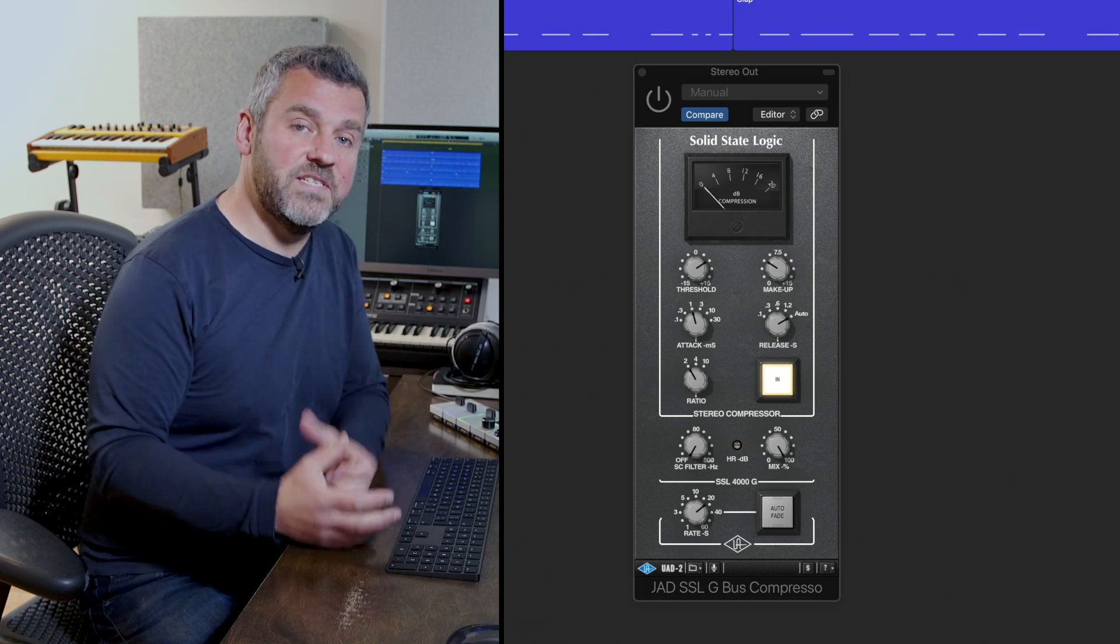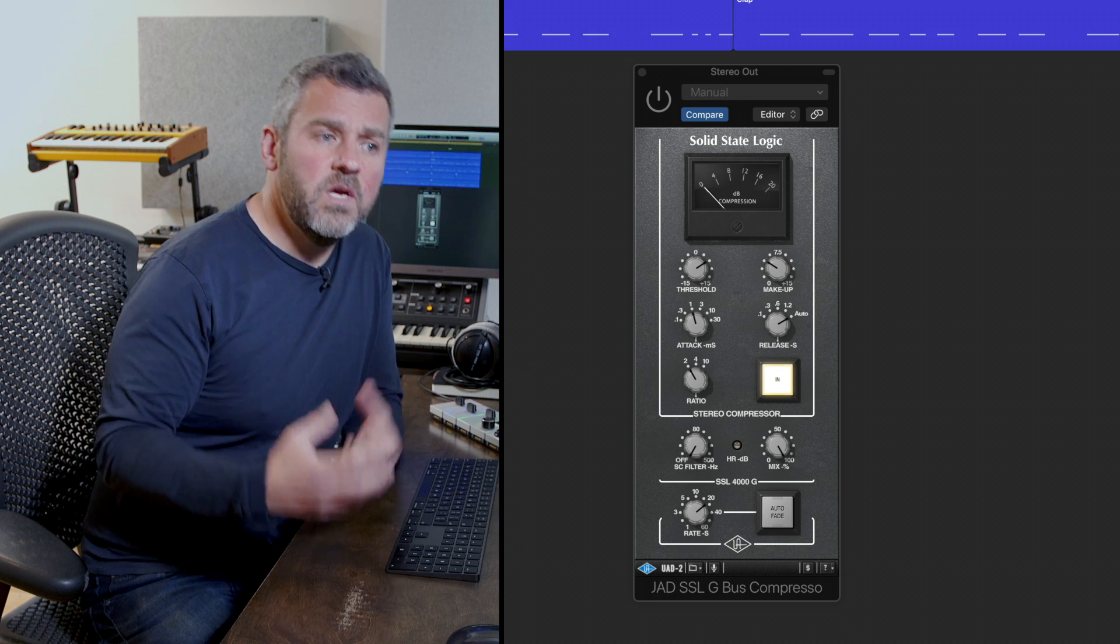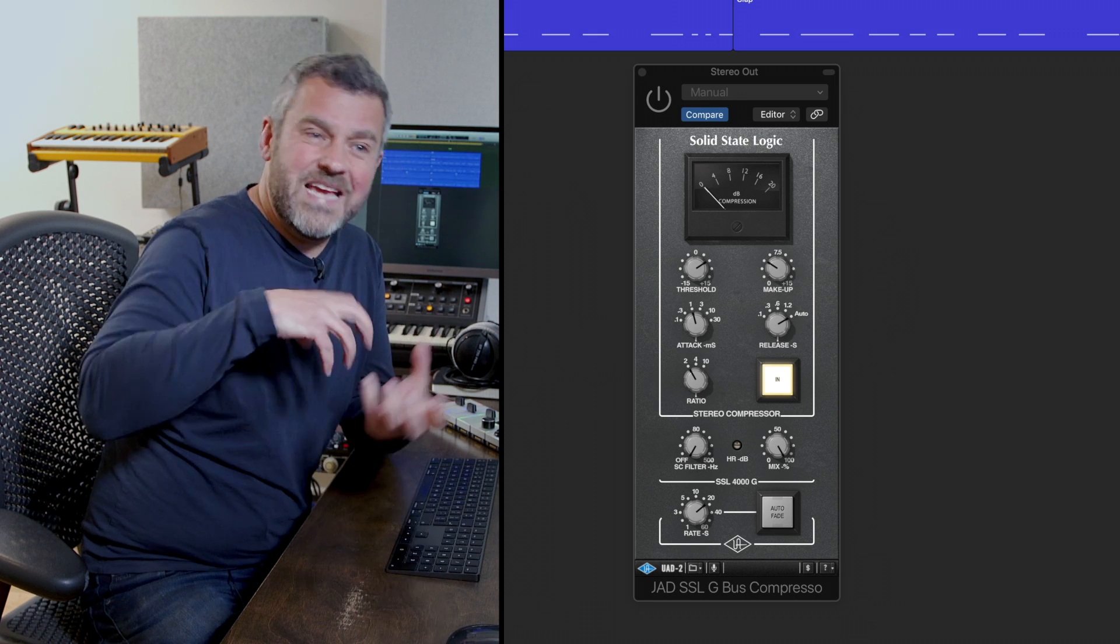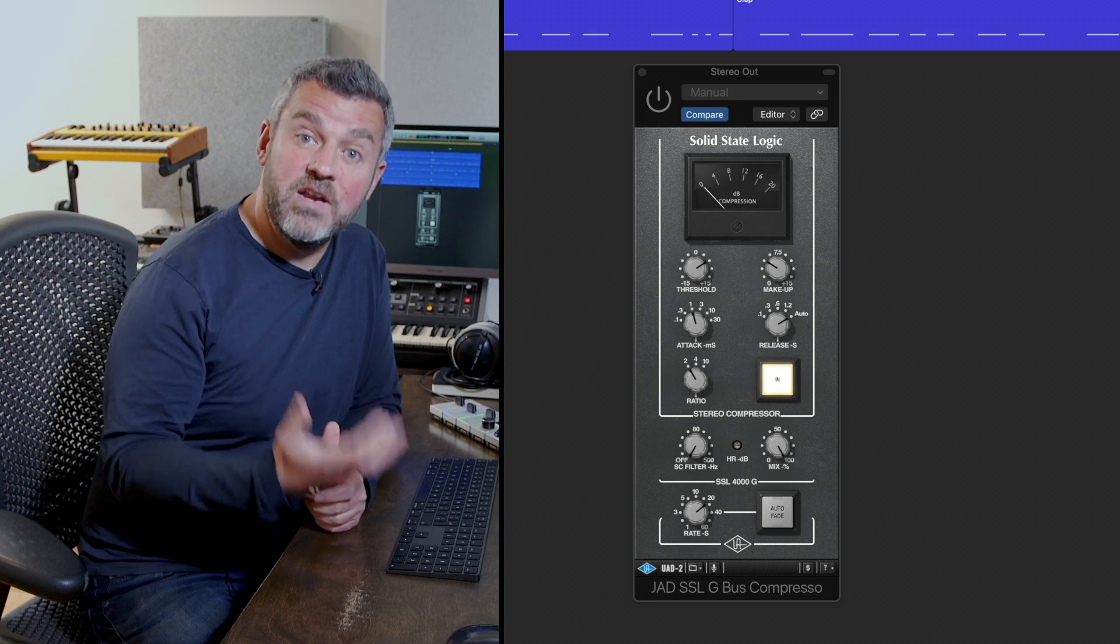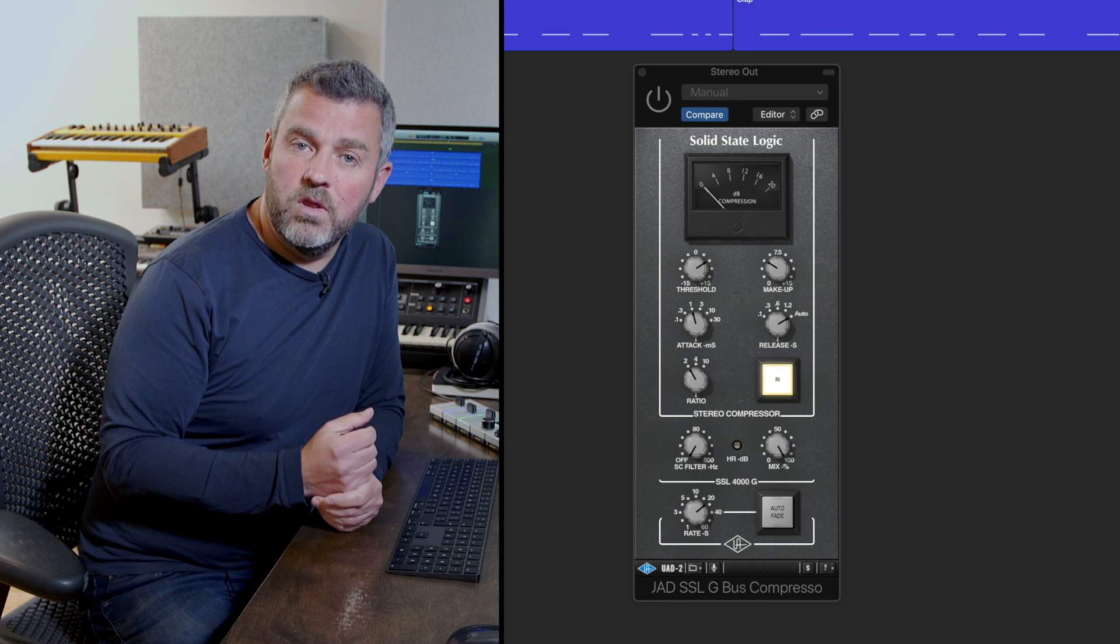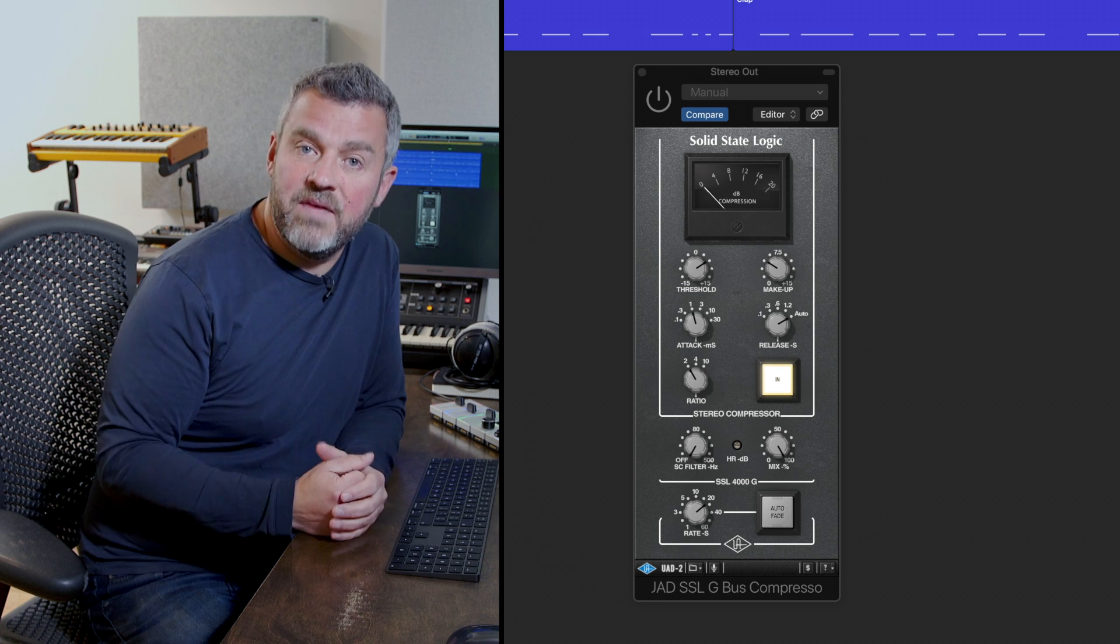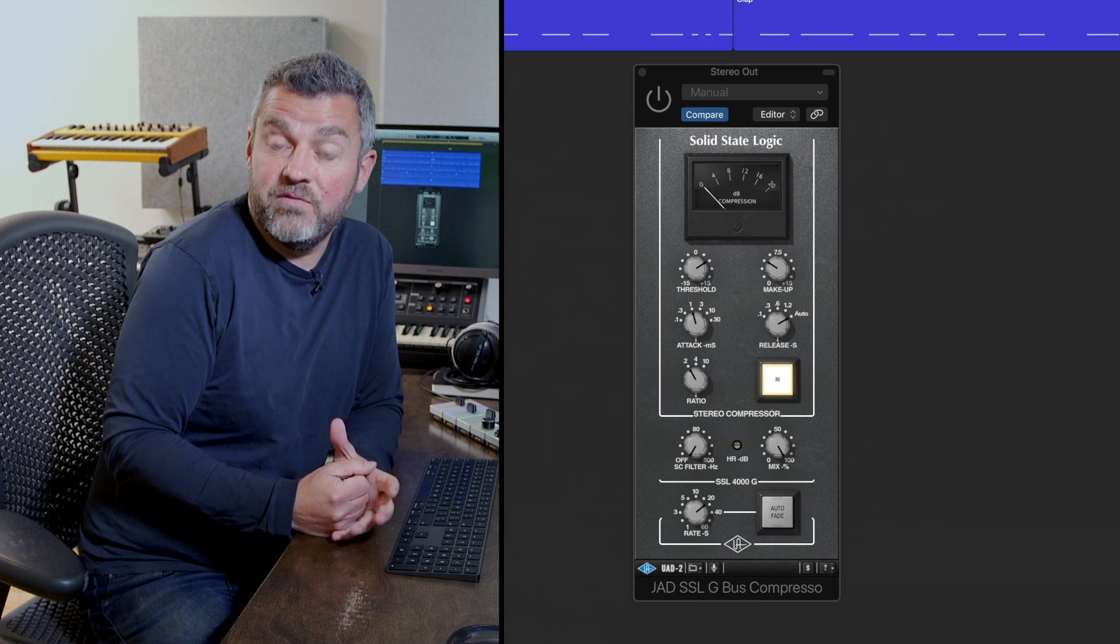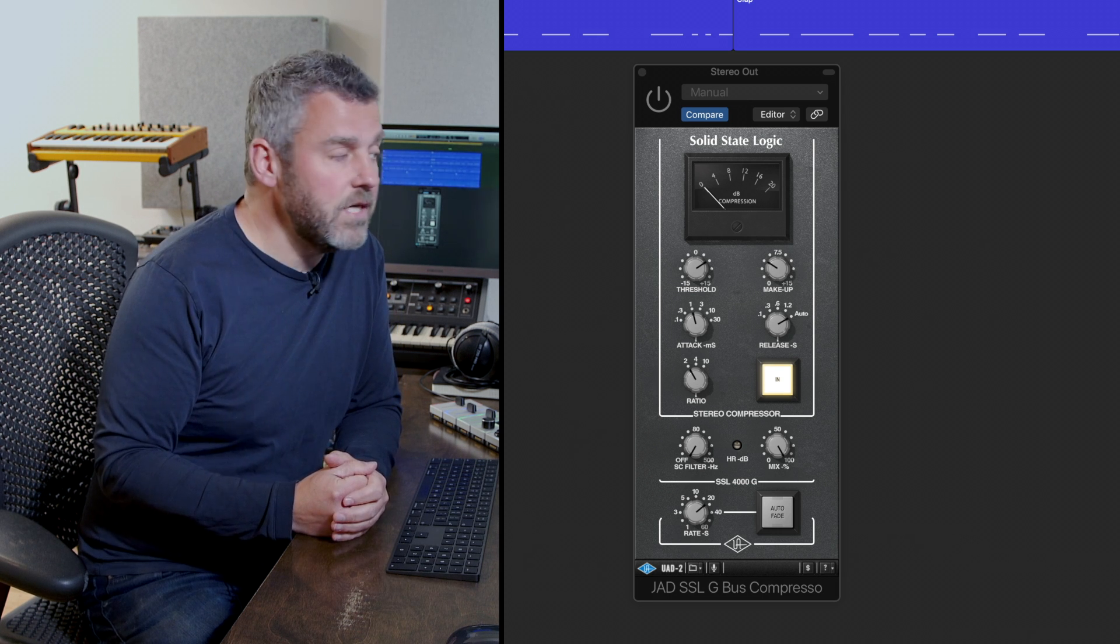of course the characteristics of what that compressor brings to the project is going to apply to all of those drums and we're going to get that mixed glue if we get our settings right.